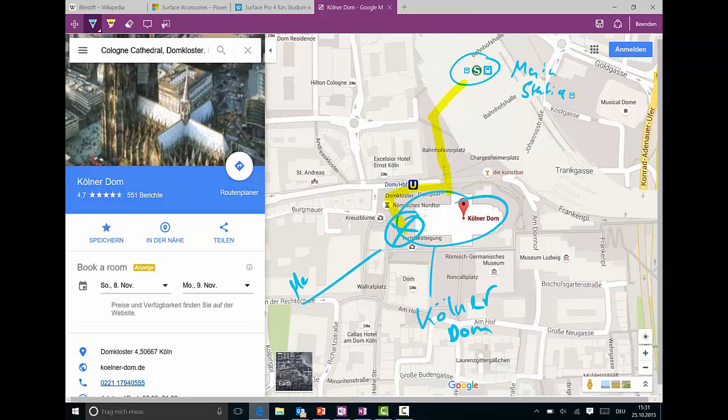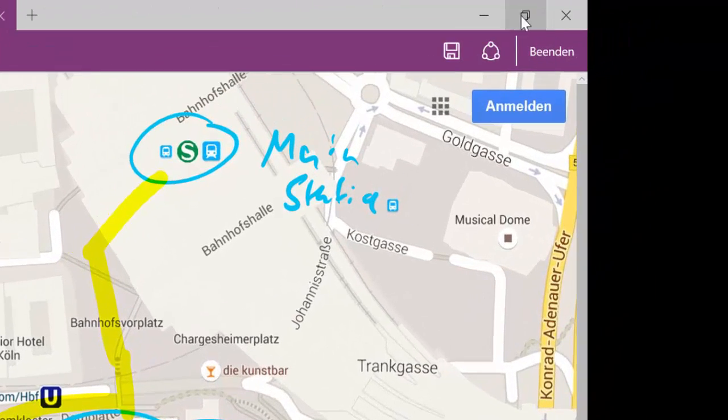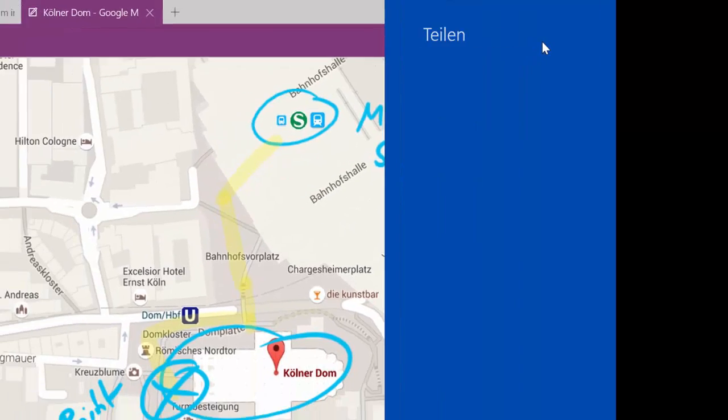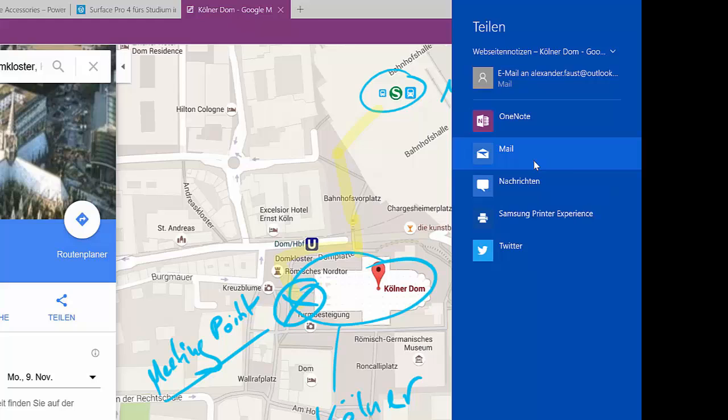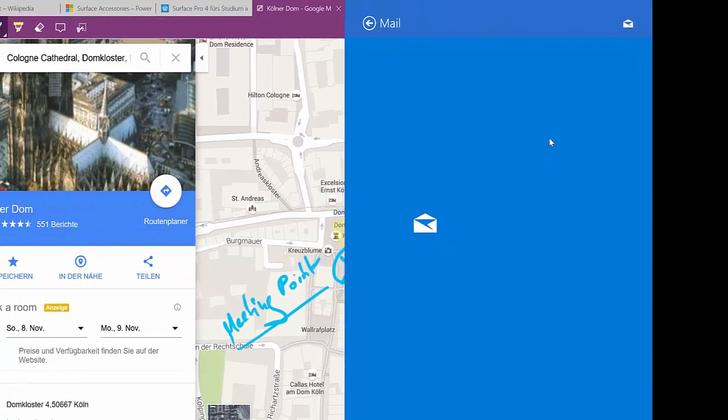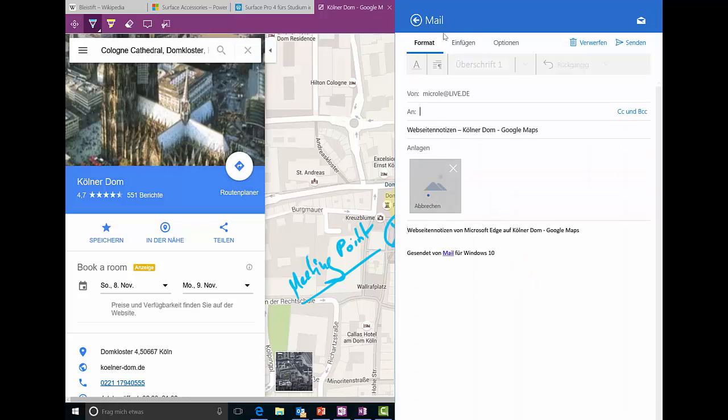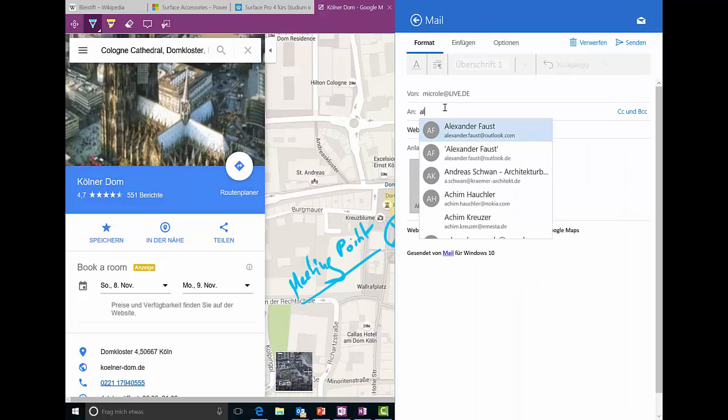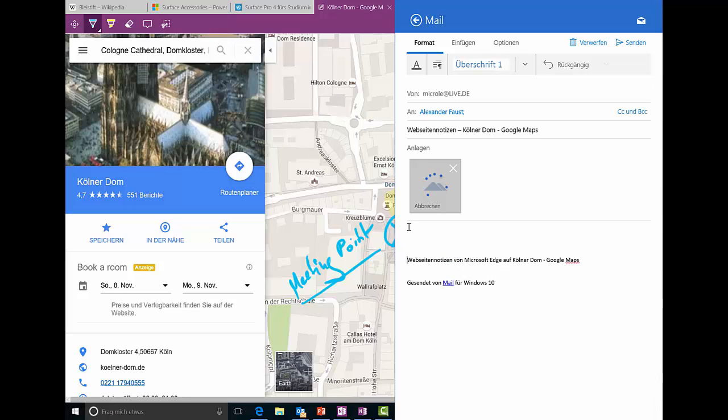All you have to do now is press on the share button, which is this one here on the top, and now you can decide where you want to share it. In OneNote, for example, in mail, you can send an SMS, which will be really cool when Windows 10 Mobile is there. Just go with the email for this time, choose an account, and send it to my friend Alexander. Let's put some text here: this is our meeting point.